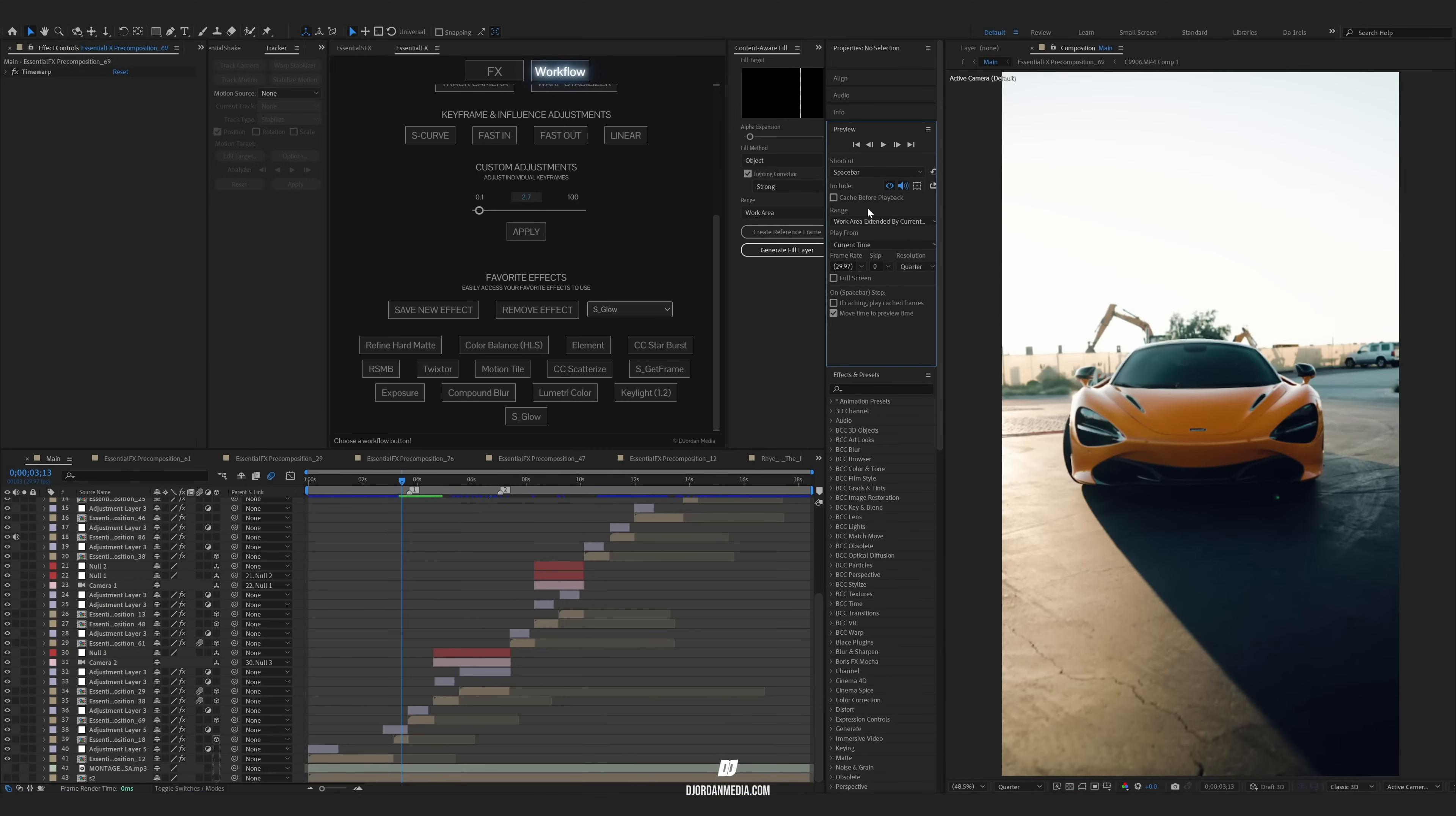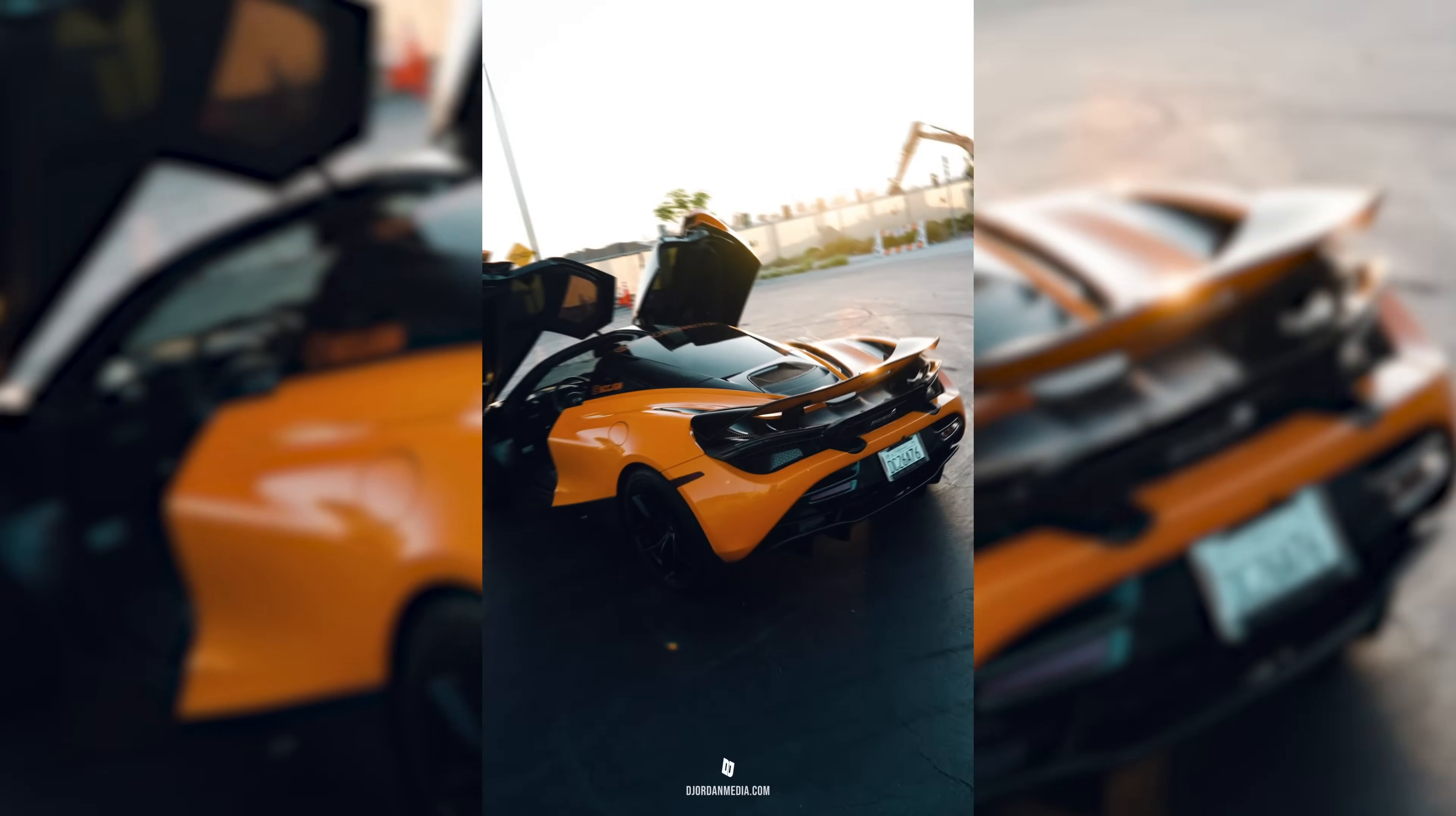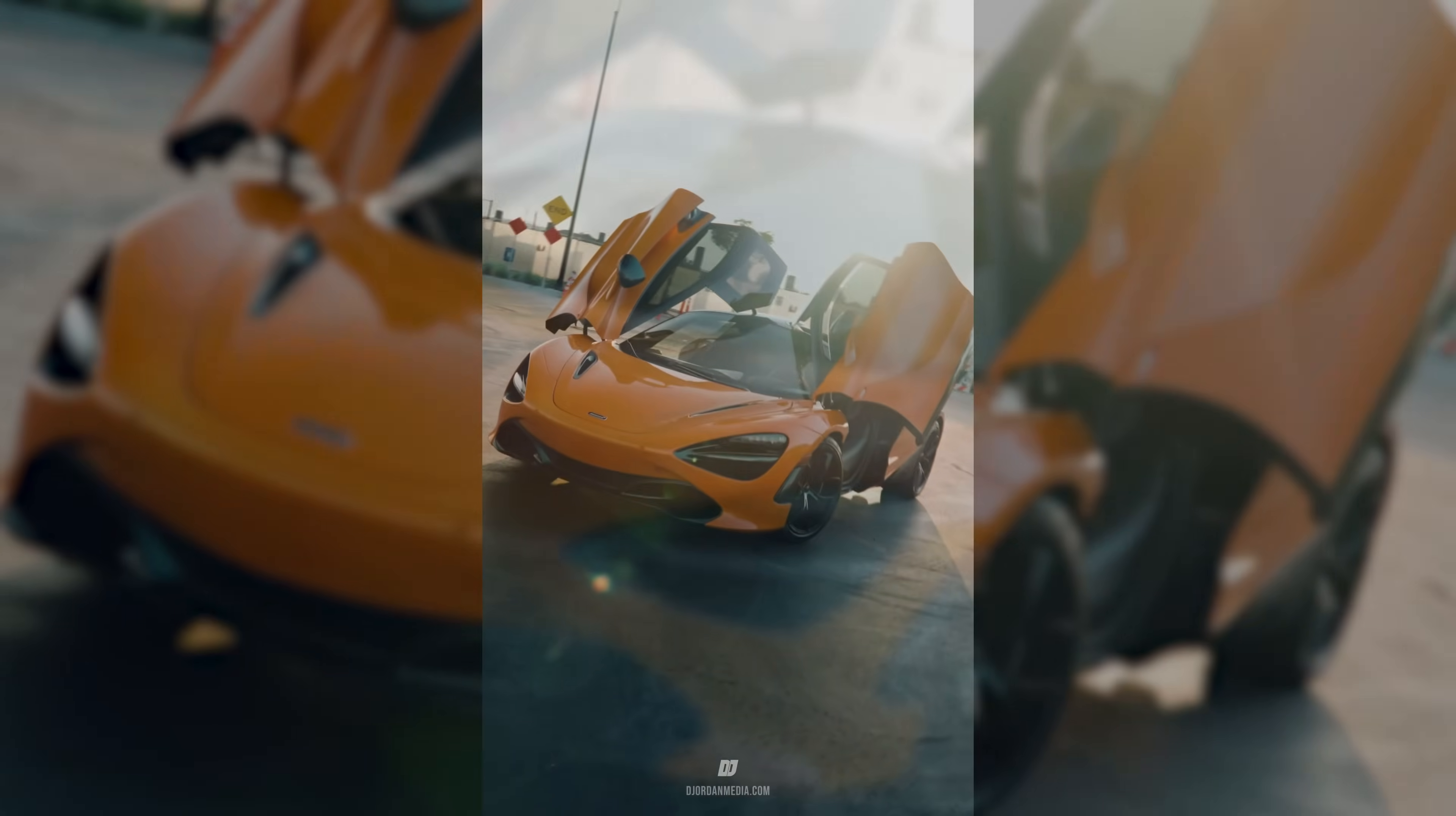So that's how you do the invisible car effect. If you want to learn more about After Effects or if you're interested in these extensions I'm using for After Effects, all this stuff's available on my website, DJRMita.com.